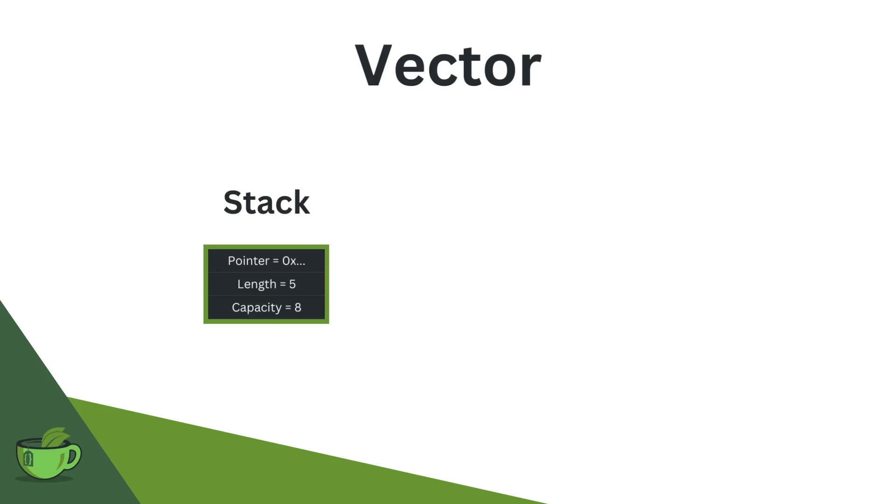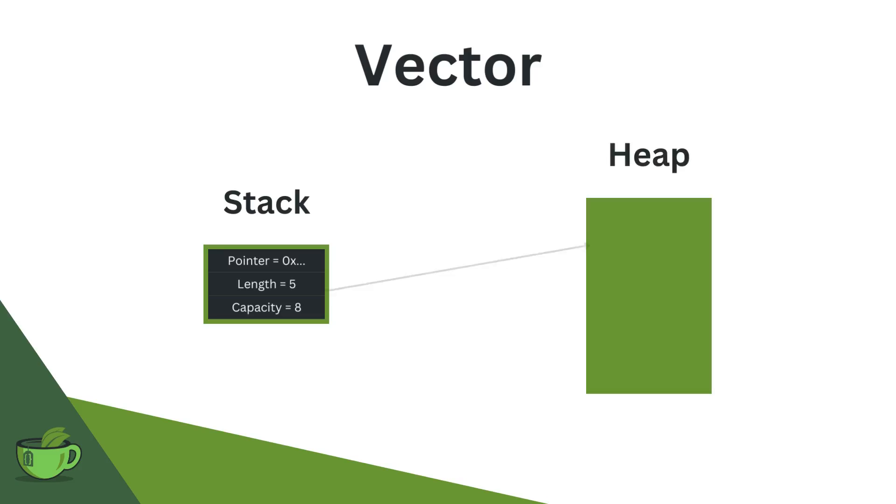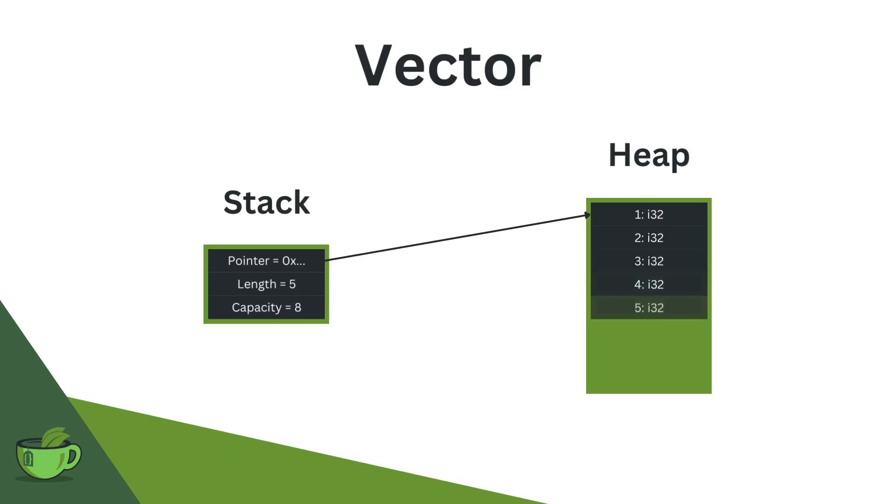Let us now see how Vector does this. Here, we only have three elements on the stack, each of which has 64 bits. Number one, we have a pointer that points to some address on the heap. Here, on the heap, we store our actual data, the same data that we had on the stack in the array, meaning our five 32-bit integer numbers.